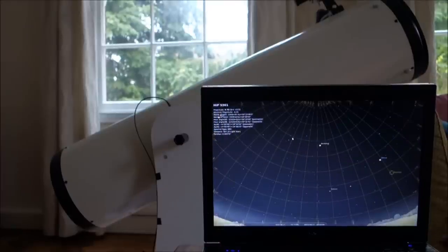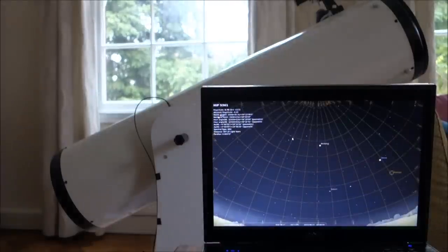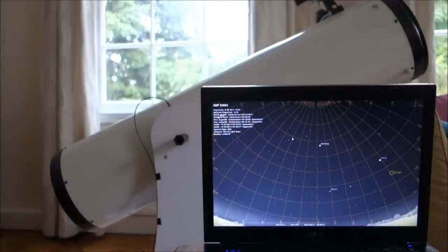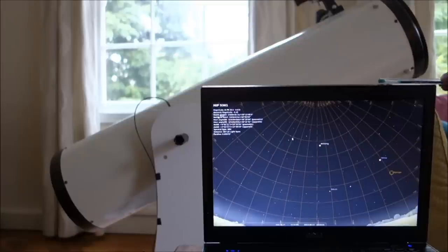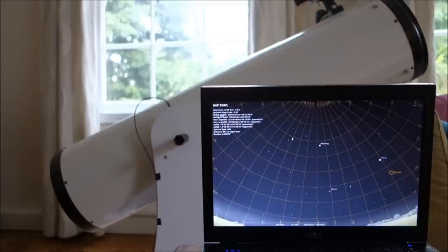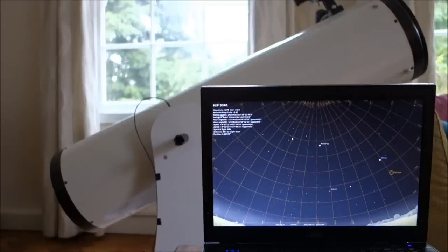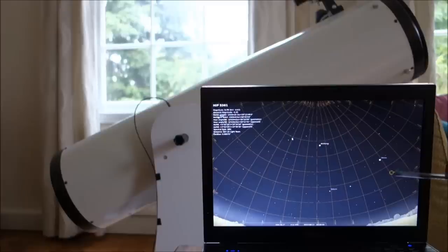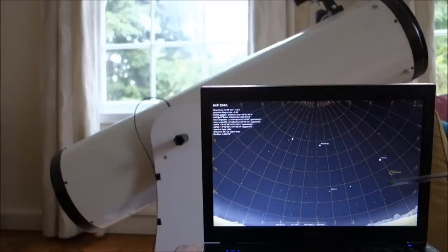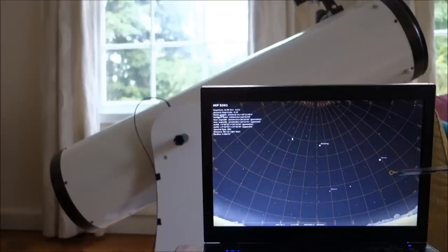So just to demonstrate the main functionality of the system, you can see on screen here on the laptop, Stellarium Virtual Planetarium software, and this reticule down here indicates where the telescope is pointing.